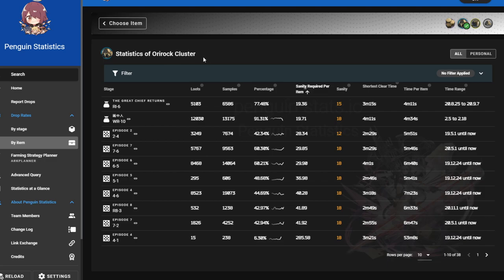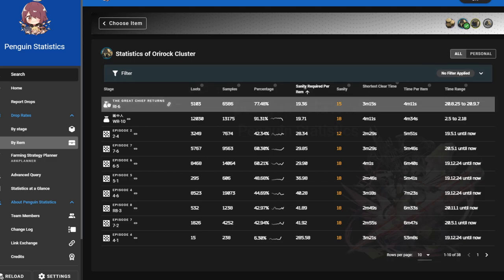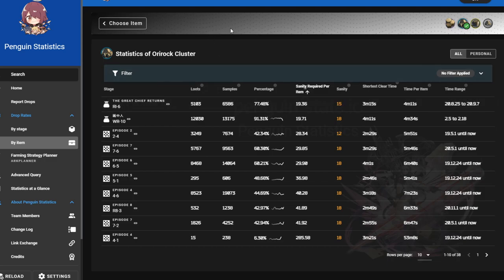But as I said, if you want to get these fast this map is actually useful and you do get the event currency as well. So that is a plus.